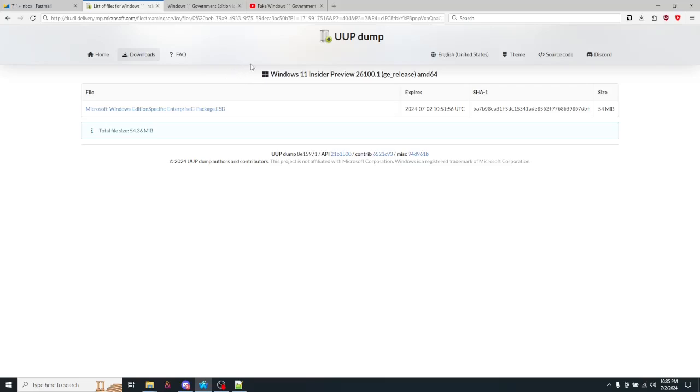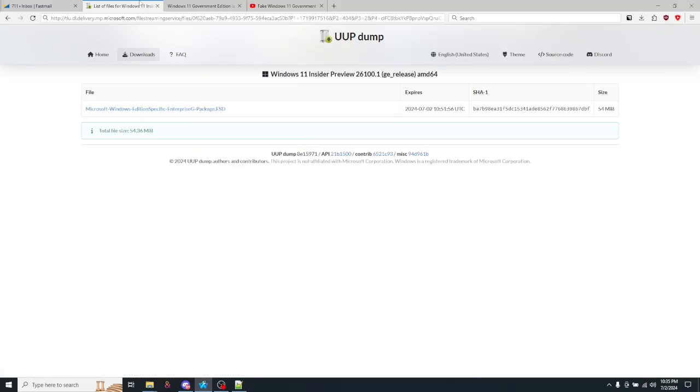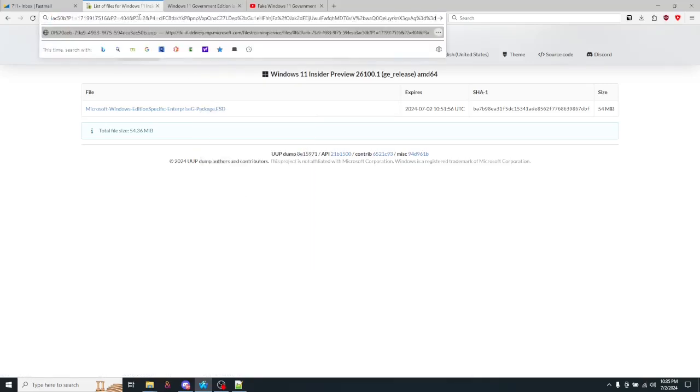You might be thinking, oh, that's not an official site. Sure, but if you copy this link and you paste it in here, you will see that it is in fact just a subdomain of Microsoft.com.